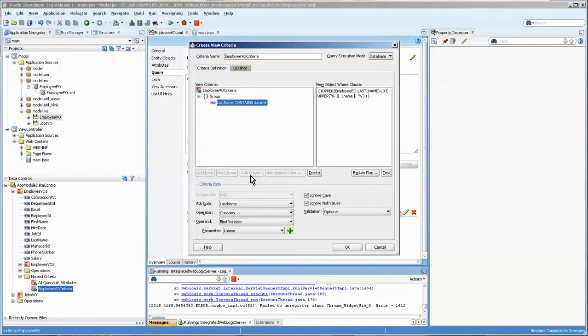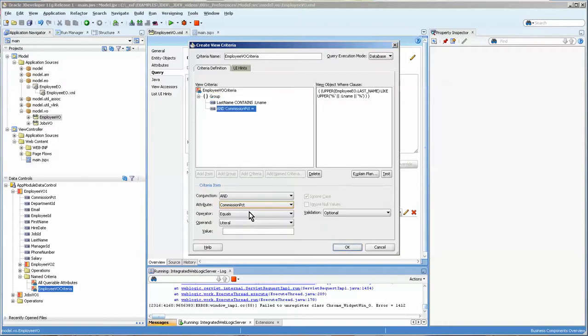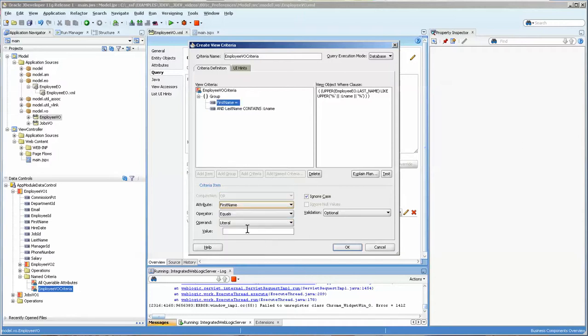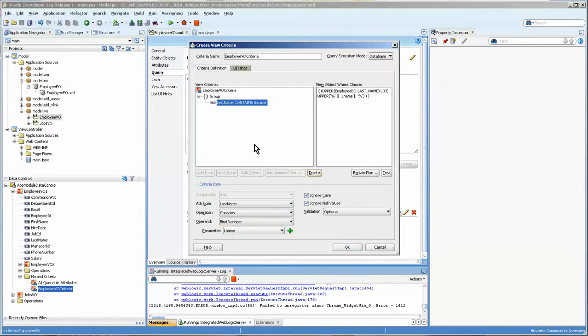Now you can also, at this point, add an item, and we can say or first name equals bind variable again. But I'm not going to do that right now. We'll just keep a very simple screen.